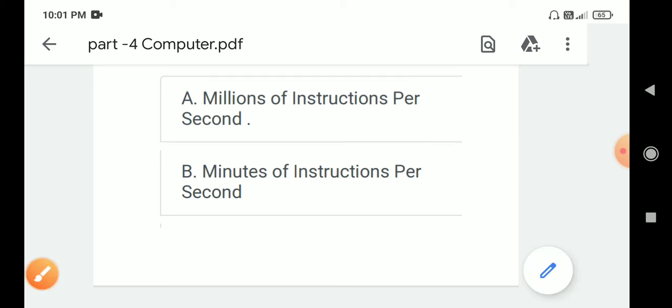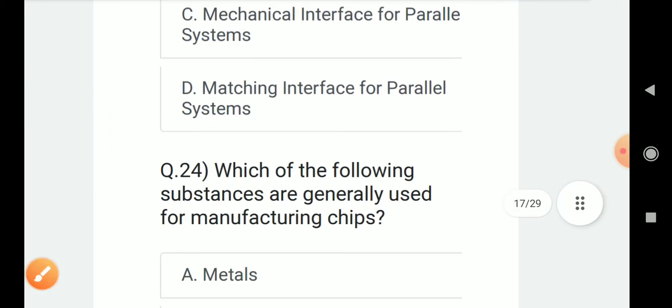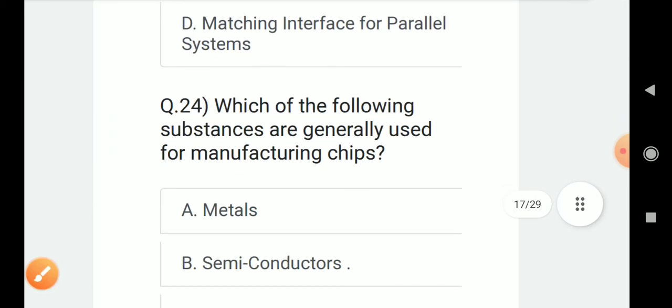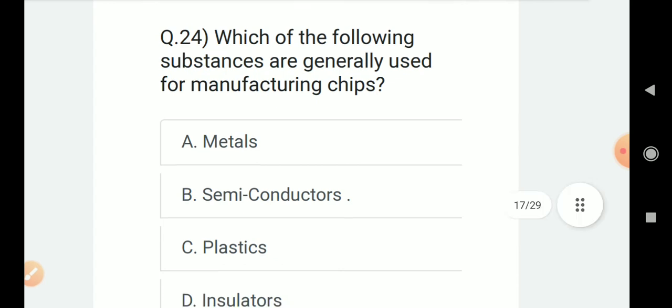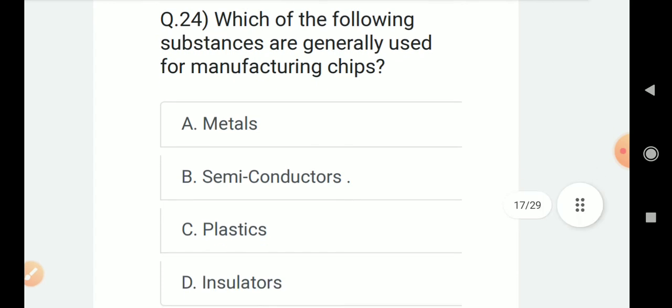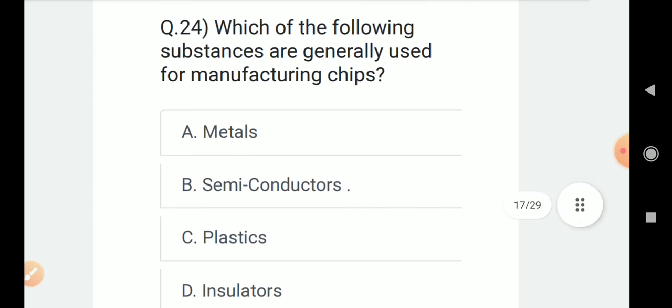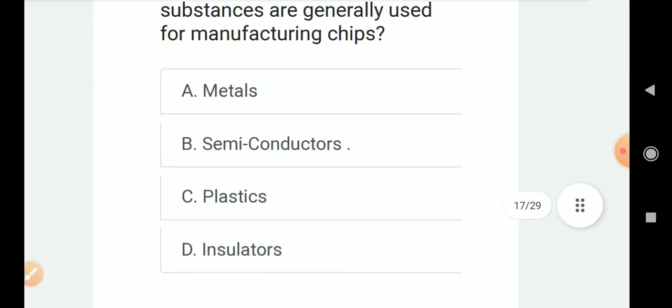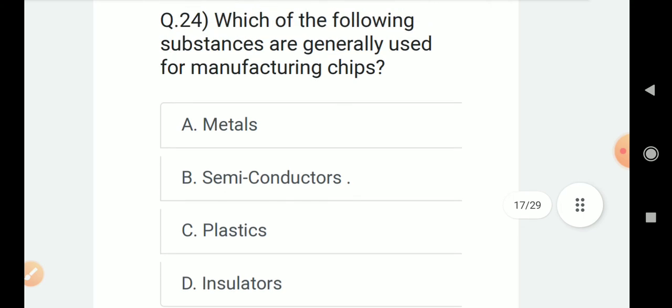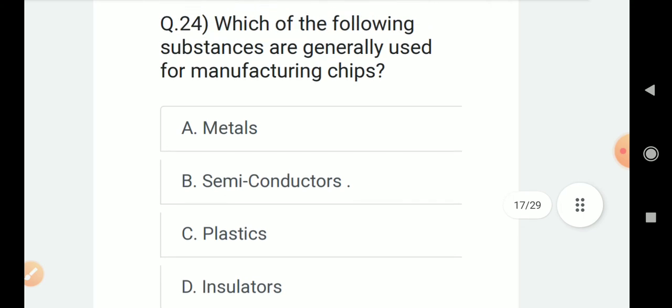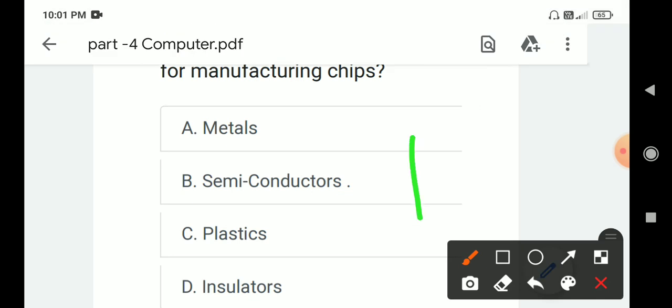Question number 24: Which of the following substances are generally used for manufacturing chips? Options are A. Metals, B. Semiconductors, C. Plastics, D. Insulators. Correct answer is B. Semiconductors.